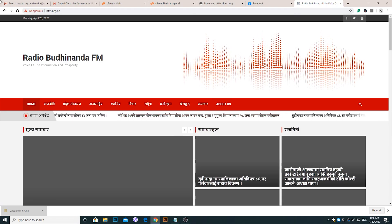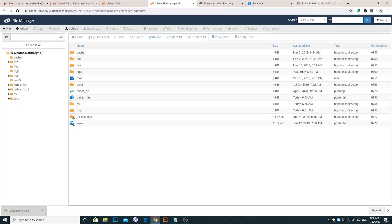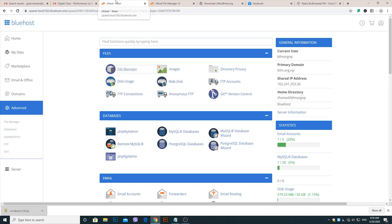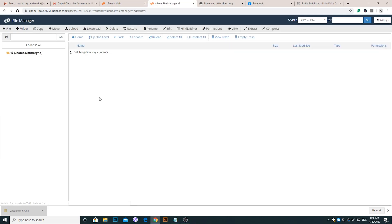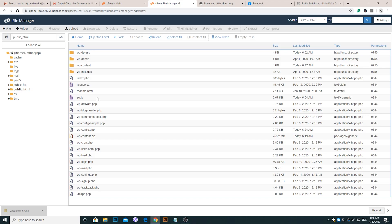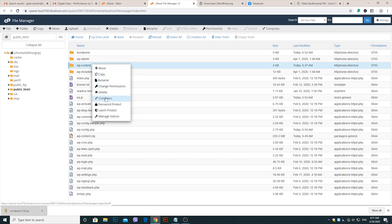Now start to solve this error. Go to WordPress.org and download a new WordPress file from the official website. Go to your website cPanel, go to File Manager, and then go to Public HTML. In the Public HTML folder, select the wp-content folder and compress it.